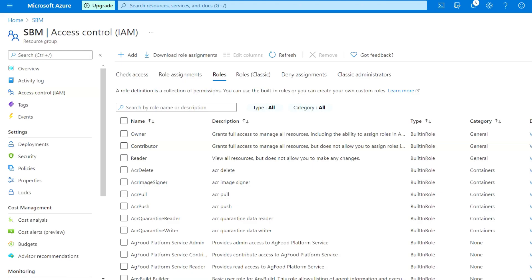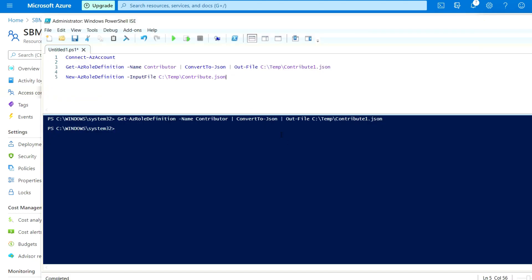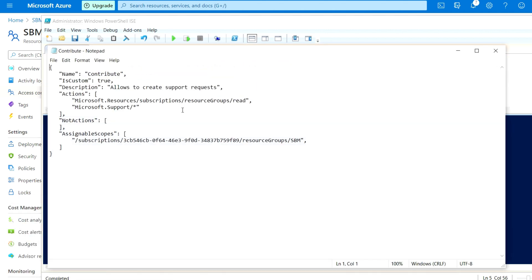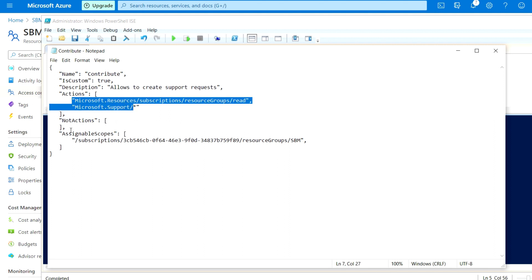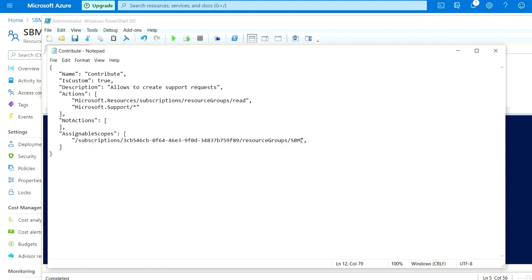I'm going to delete the previous one which we created using the clone. I have already modified and placed the file on the C drive. I have mentioned the name Contributor and provided the action items. The non-actions have been removed, and I've assigned the role scope to my resource group which is named SBM.